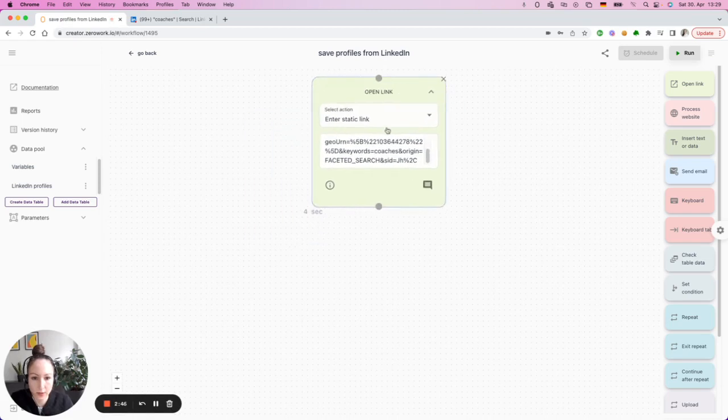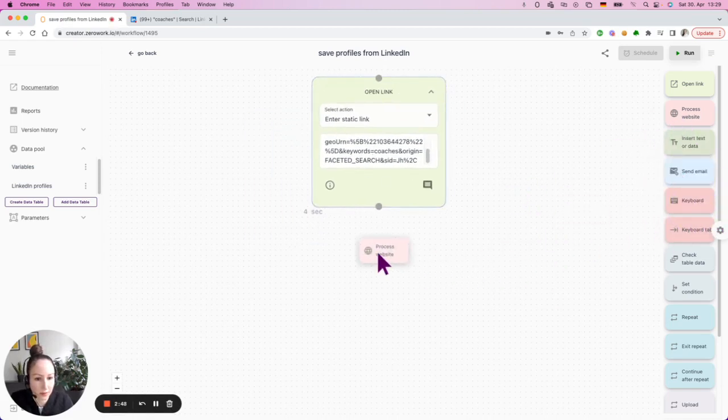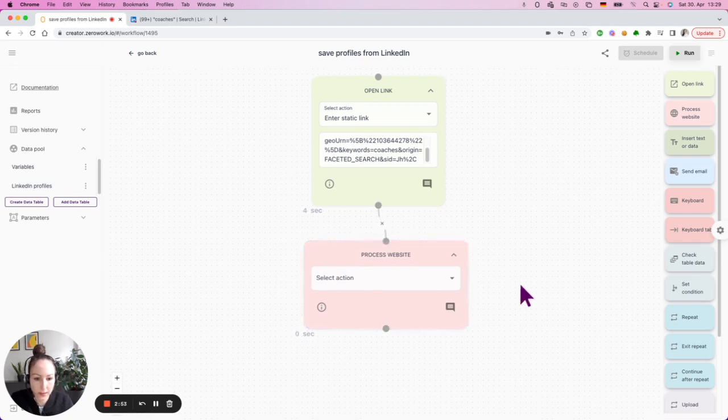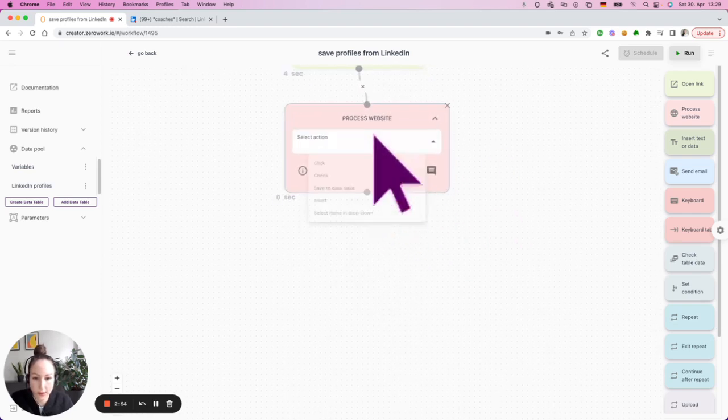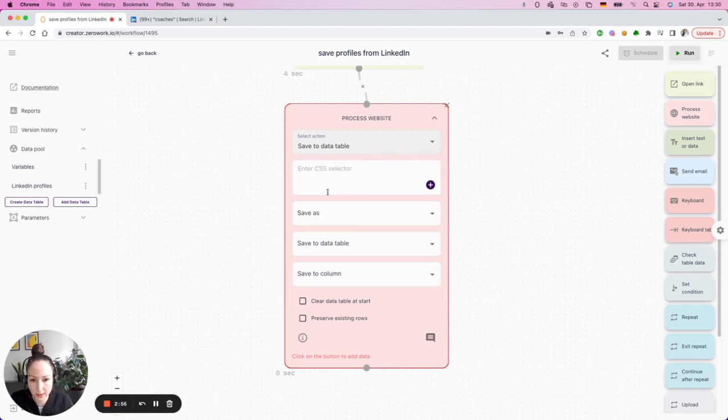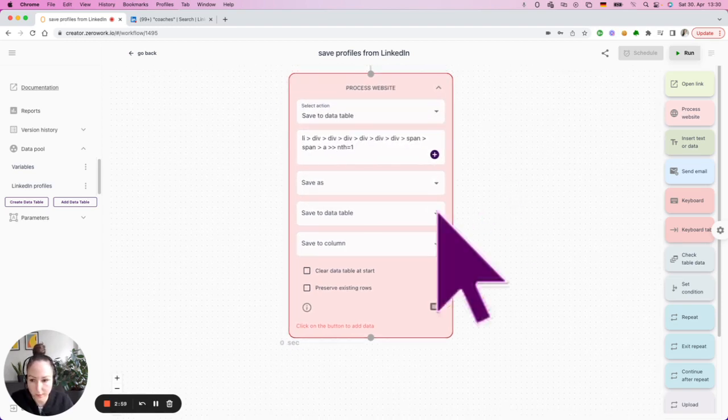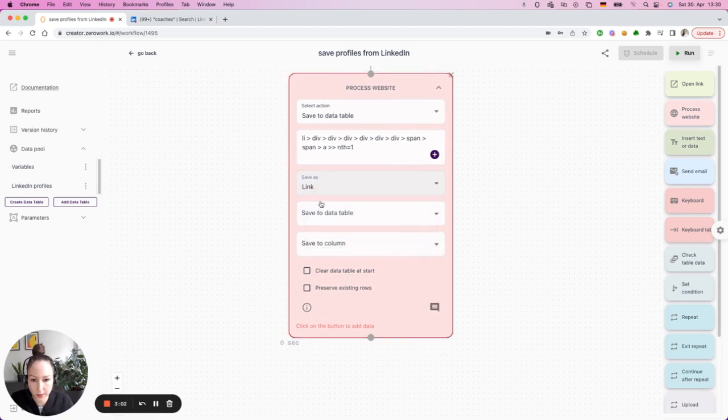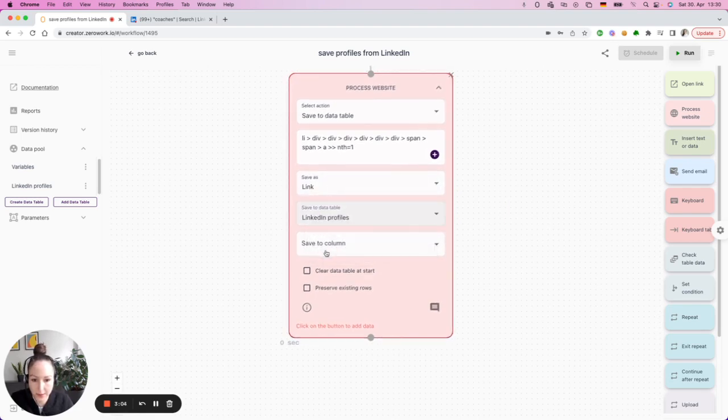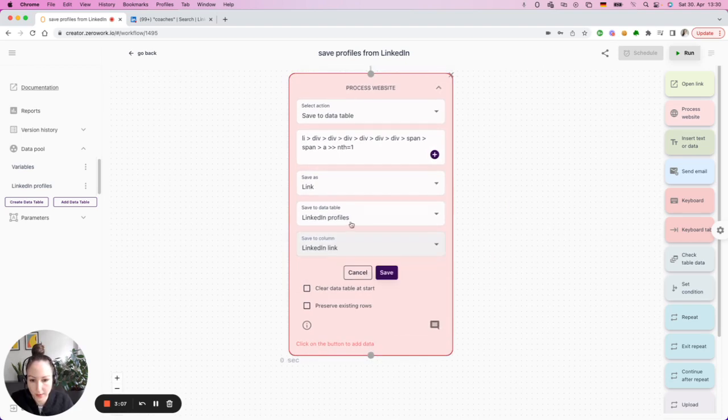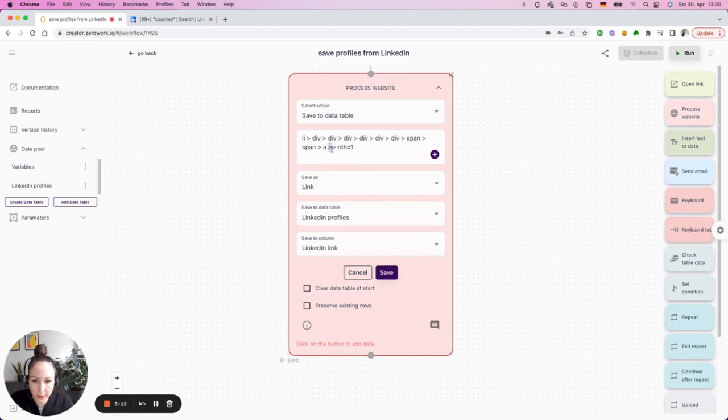I've already inserted the link with the search results. I'm going to add process website building block. I'm going to save that element to a data table, which I had created before. I'm saving it as a link and I'm saving it to LinkedIn profiles, the data table that I had created previously.